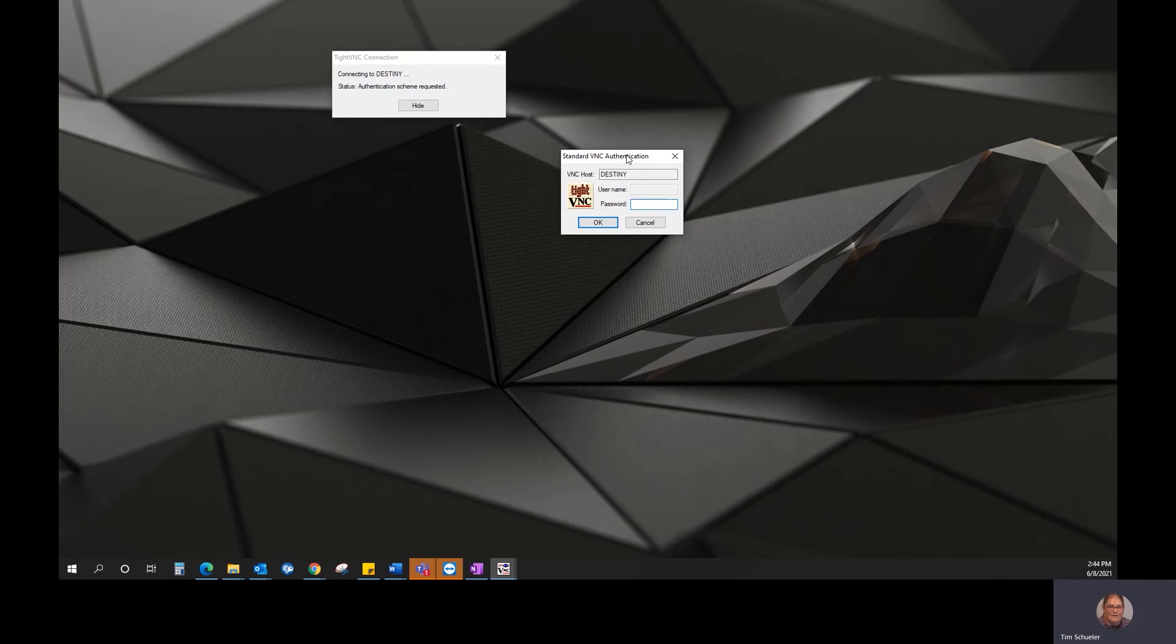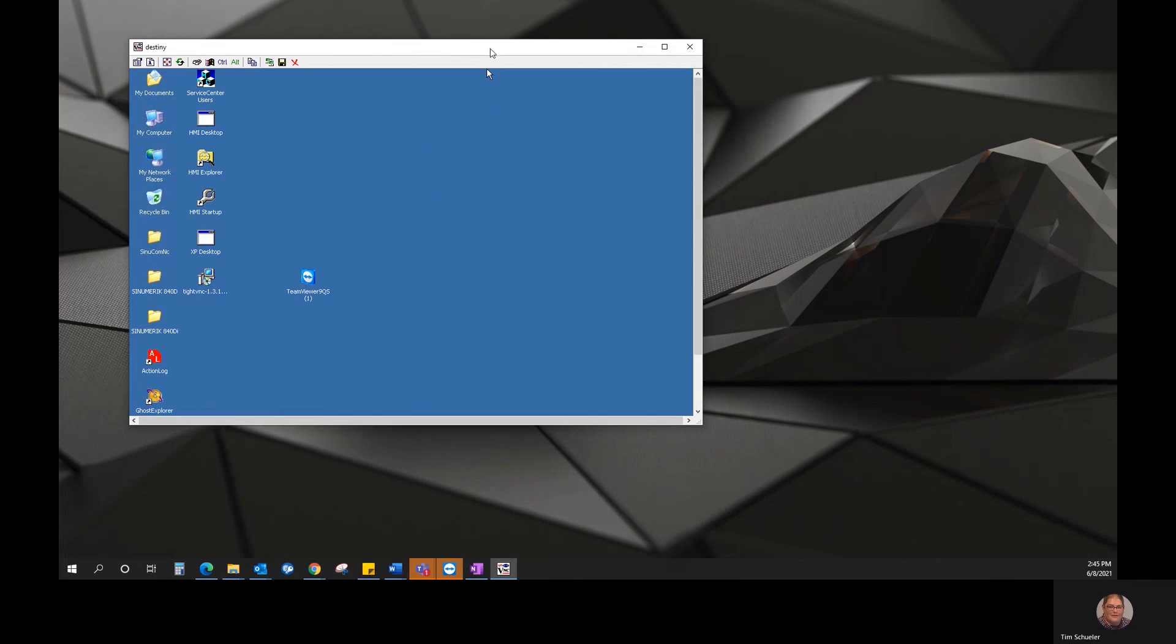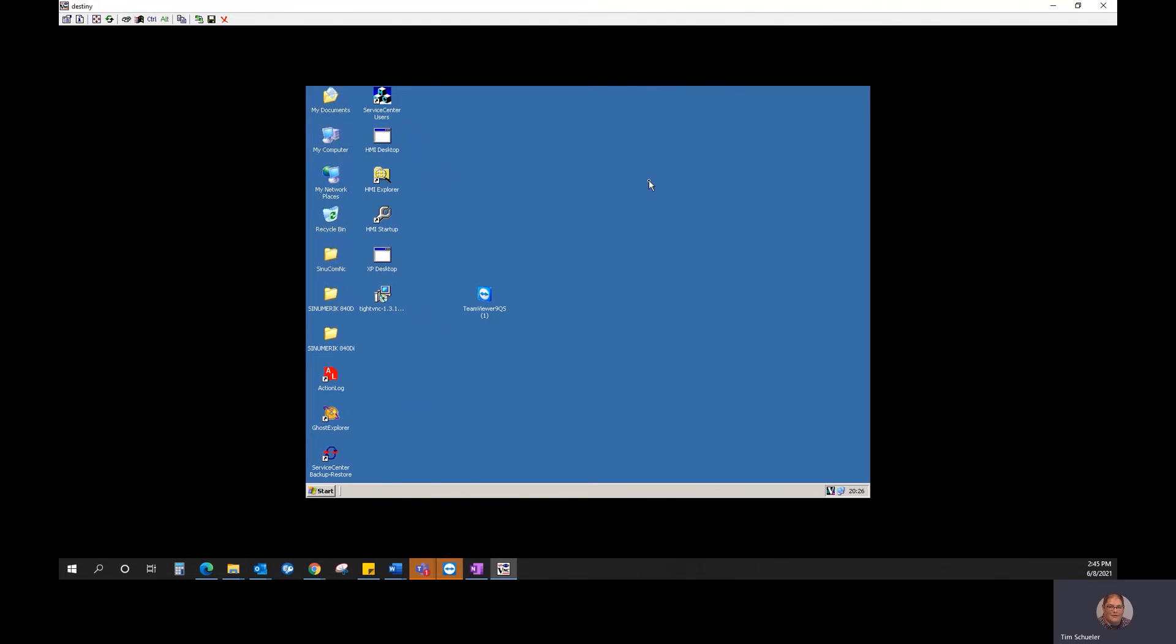And when you do that, it's going to ask you for the password, so Sunrise, all capital letters. And there's our connection. So now we can see the desktop, manipulate the machine however we need to.